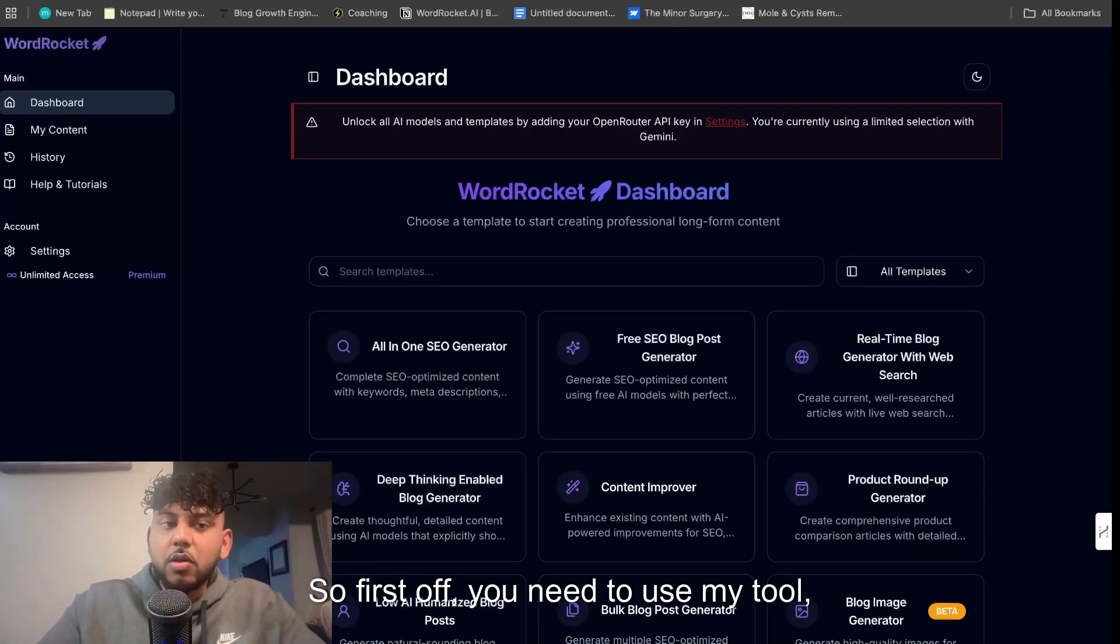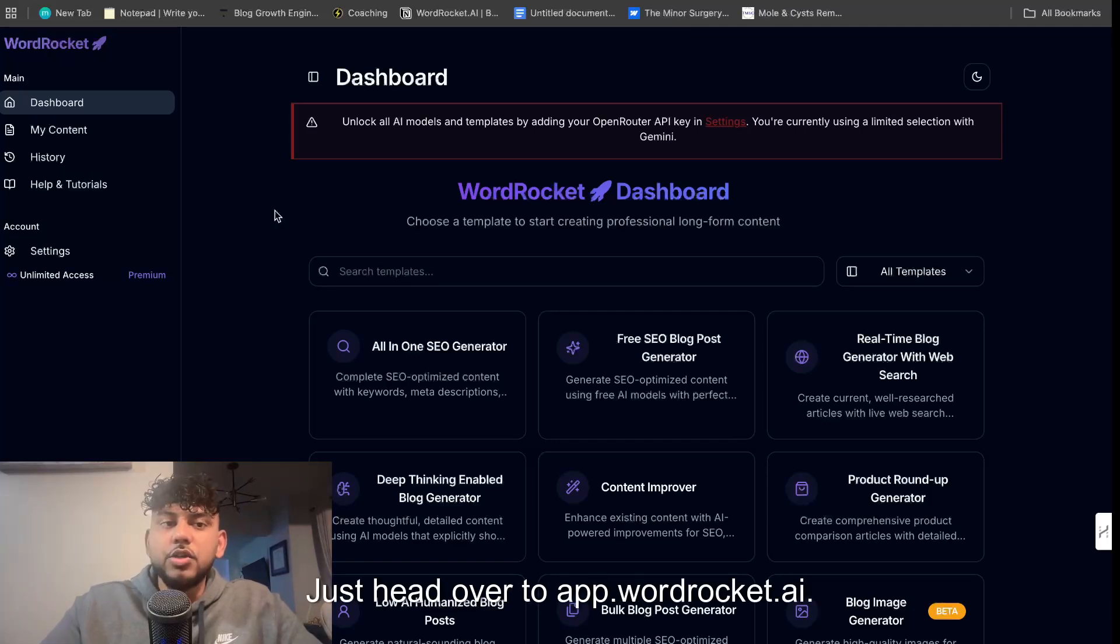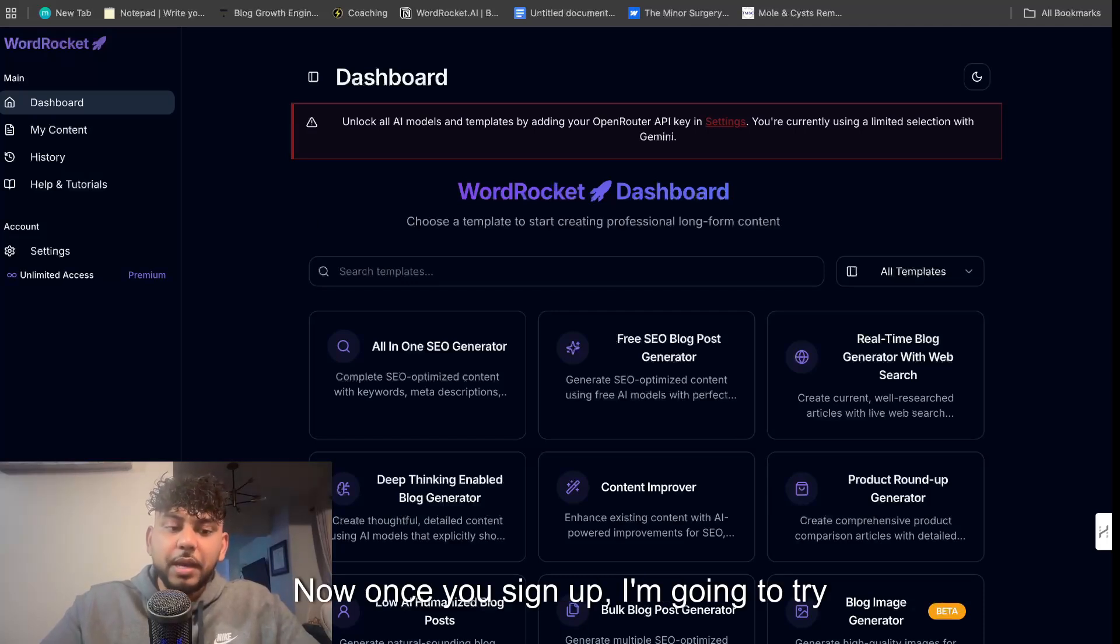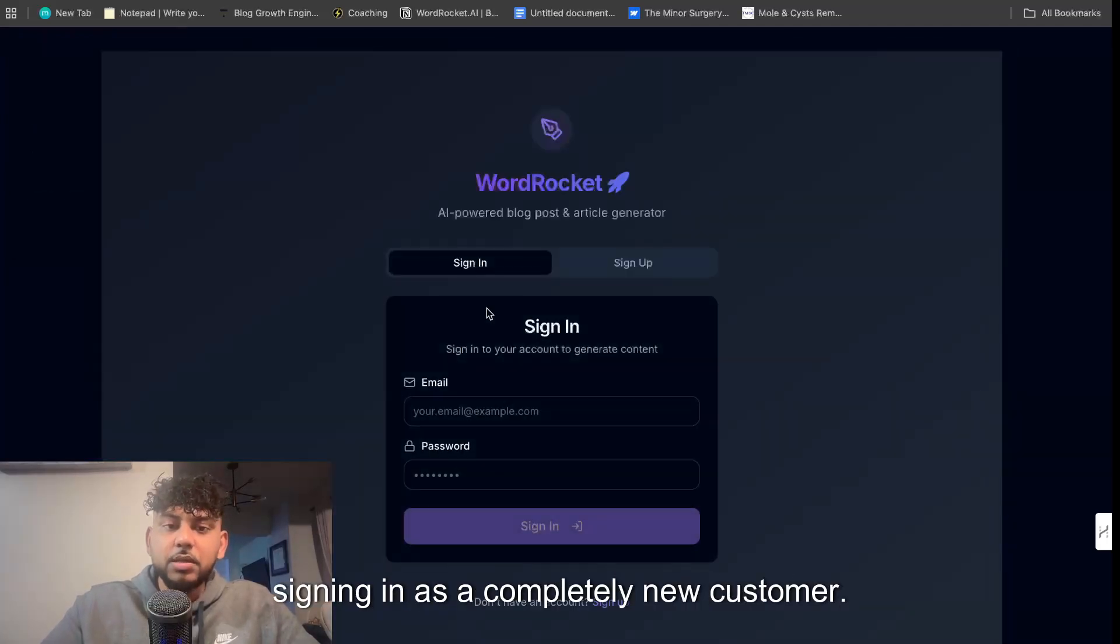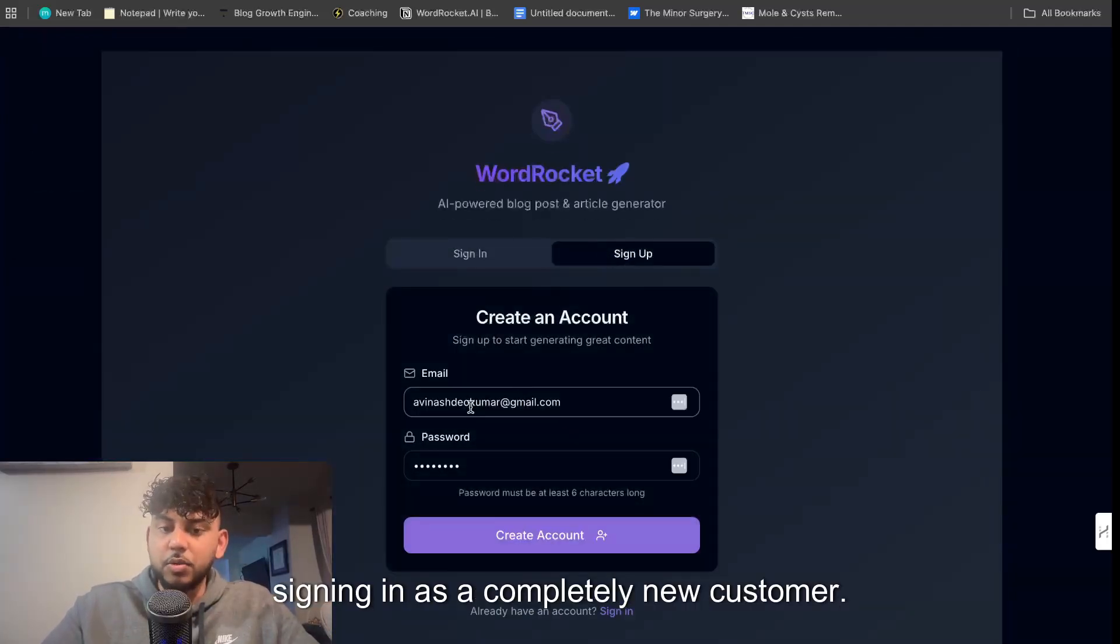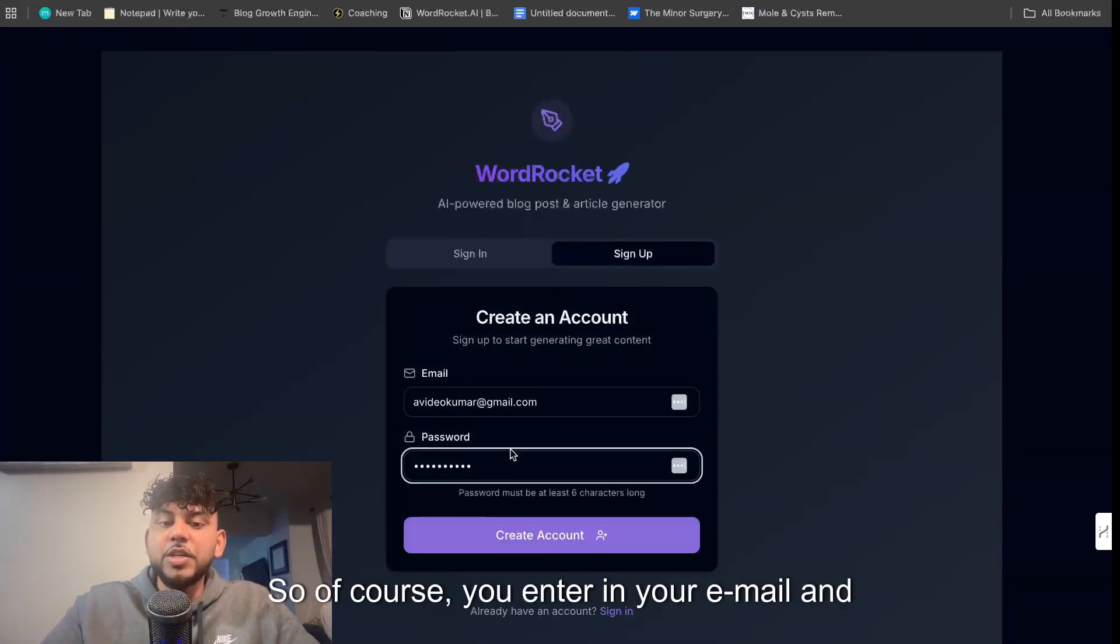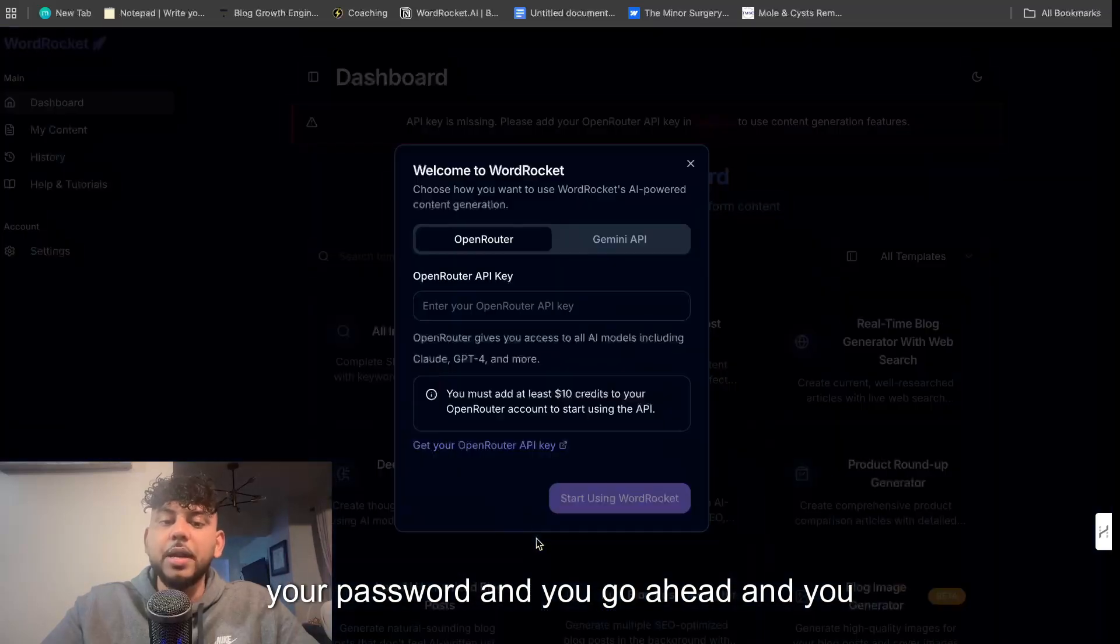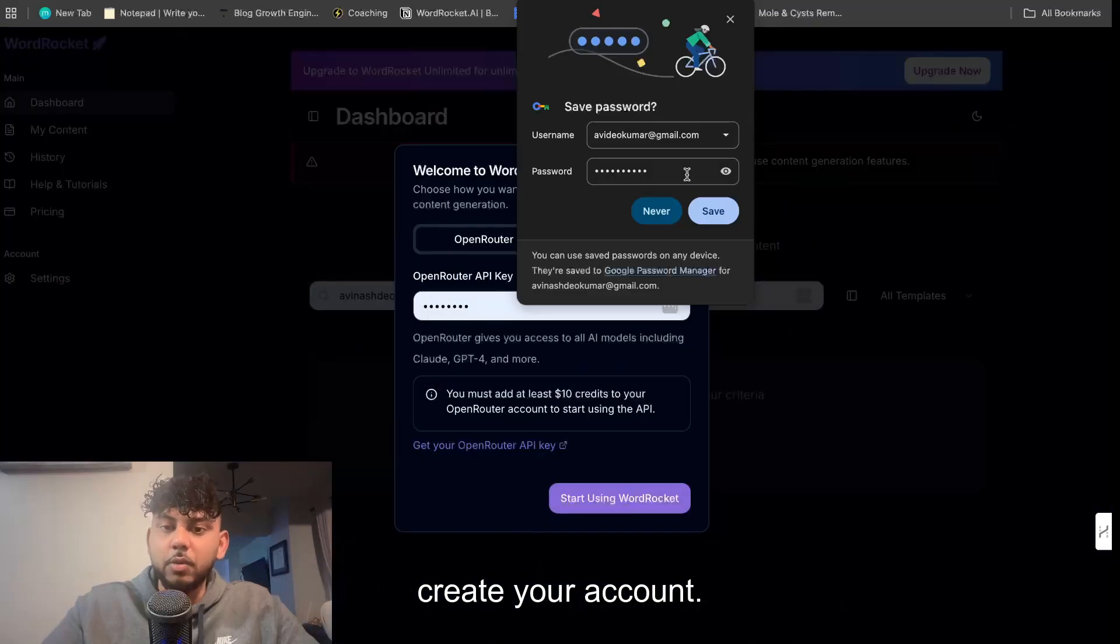So first off you need to use my tool WordRocket. Just head over to app.wordrocket.ai. We are setting up the landing page which will be wordrocket.ai. Now once you sign up I'm going to try signing in as a completely new customer. So of course you enter in your email and your password and you go ahead and you create your account.